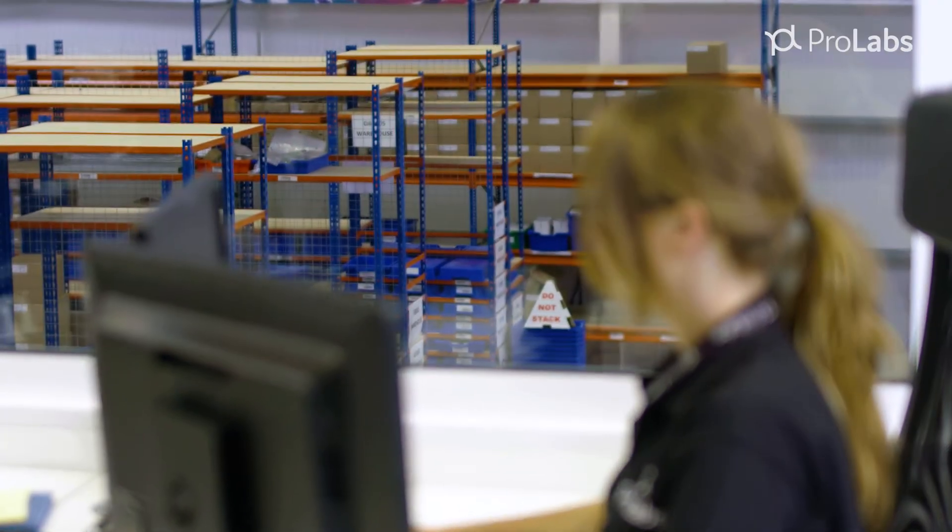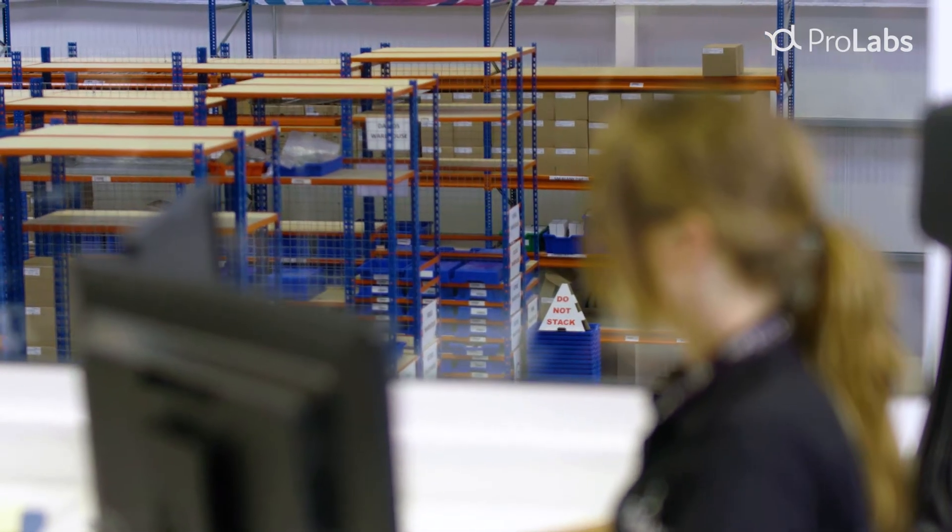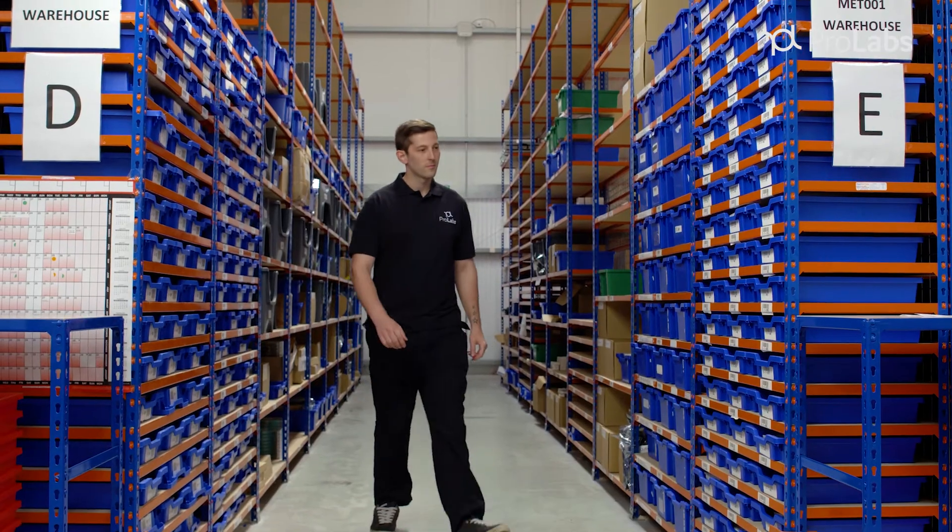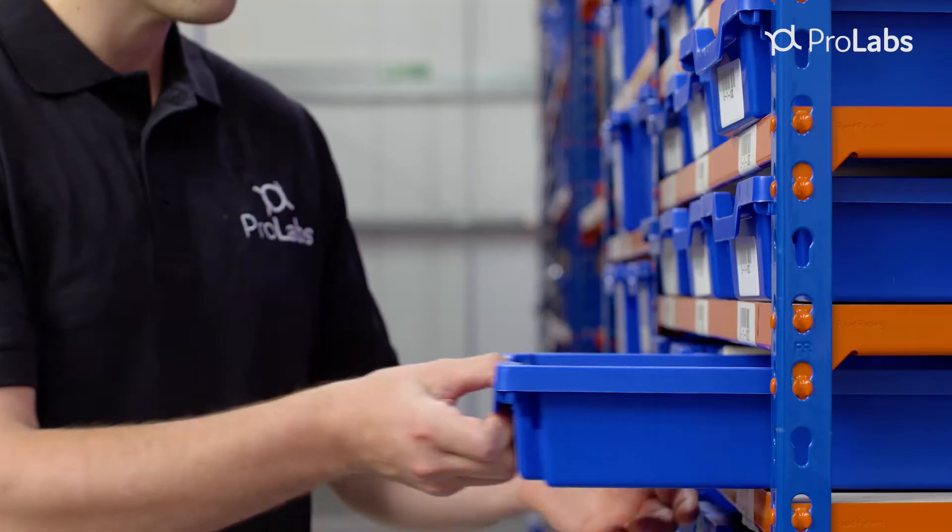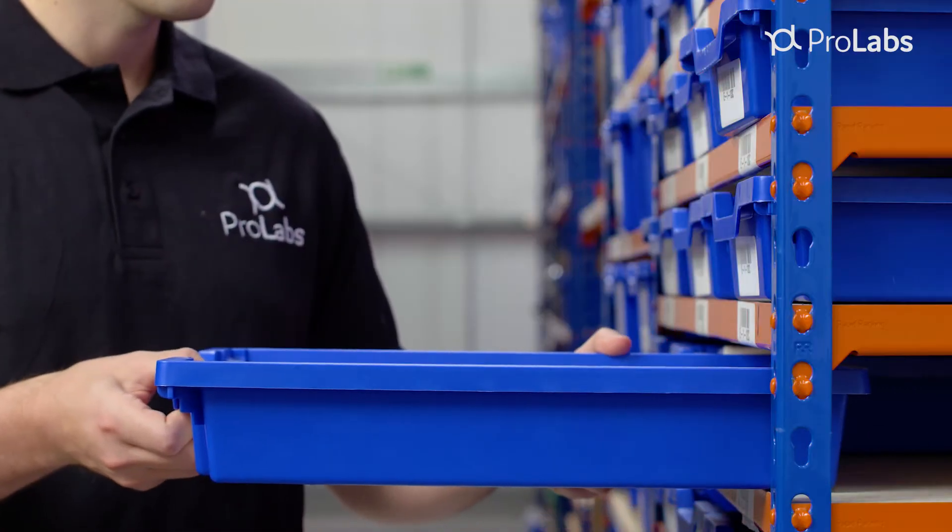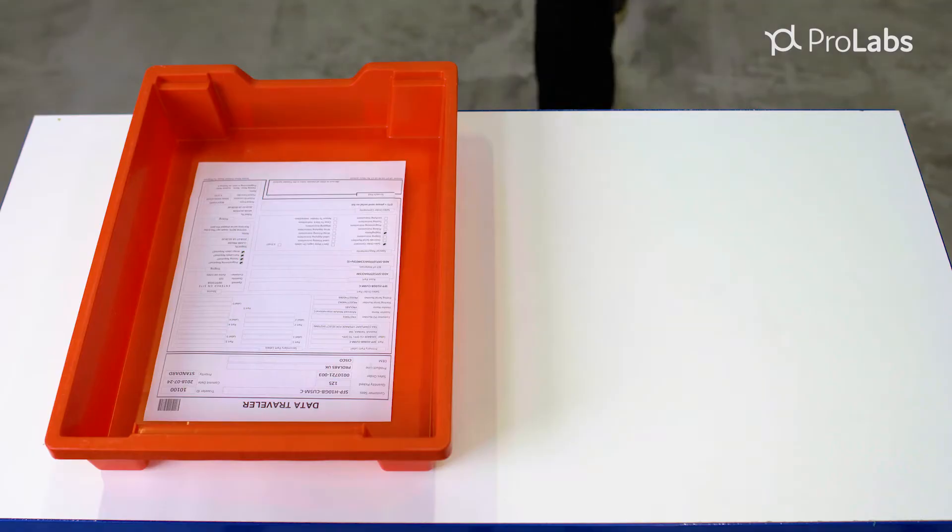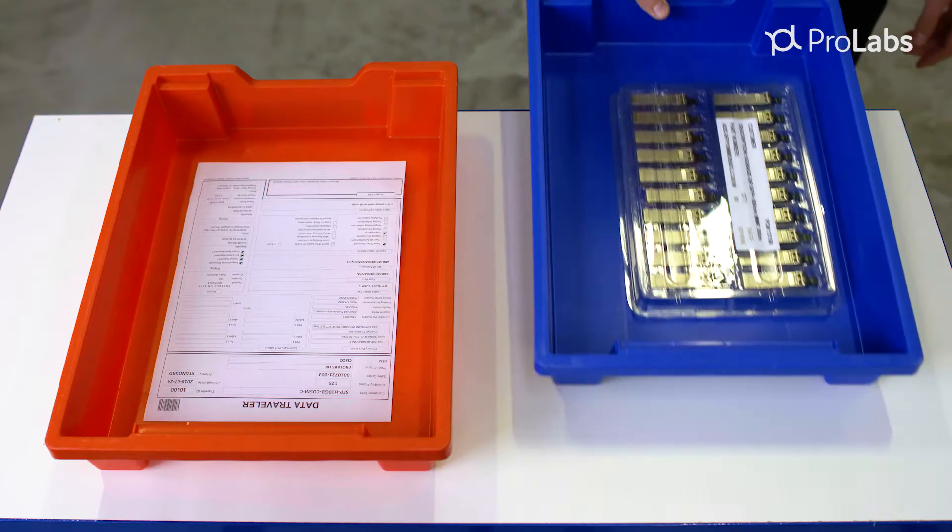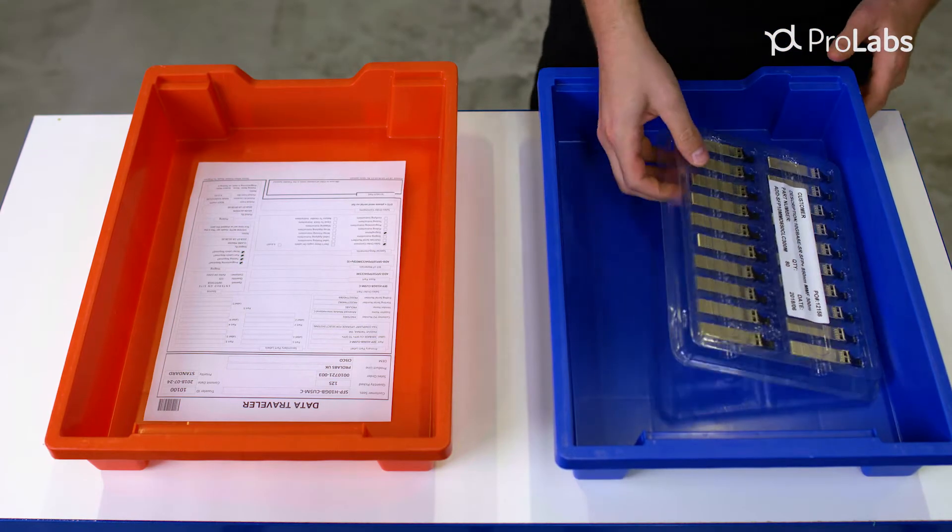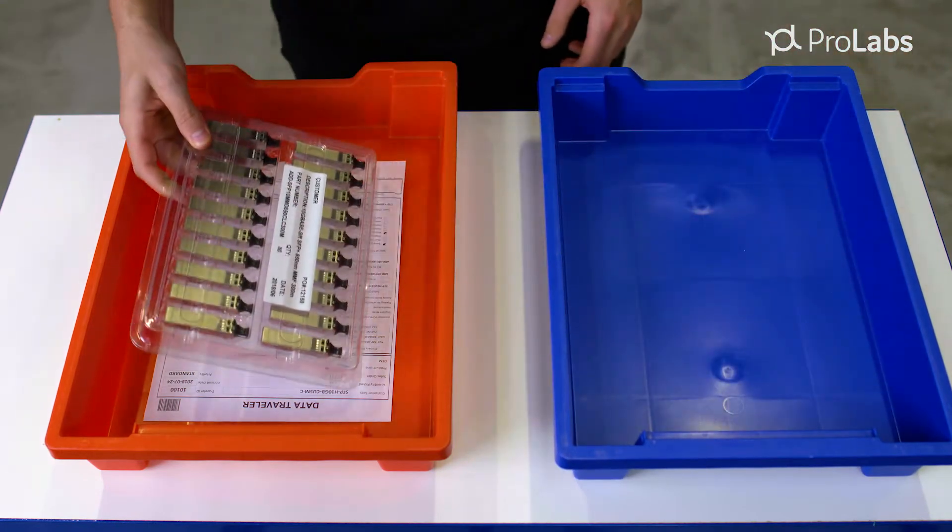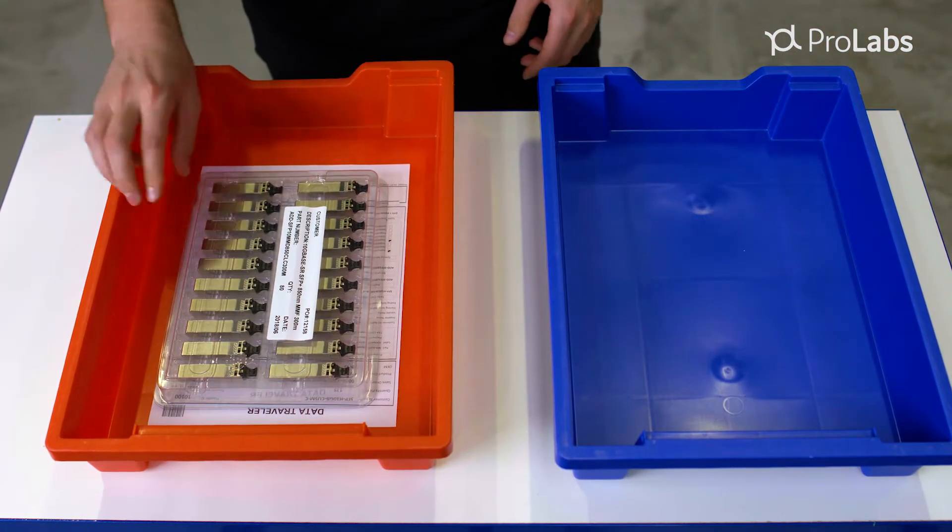ProLabs is ready to be your premier optical solutions partner. We align strategically with your supply chain and engineering organizations to ensure our products are available to you when you need them the most and that they work the first time, every time.